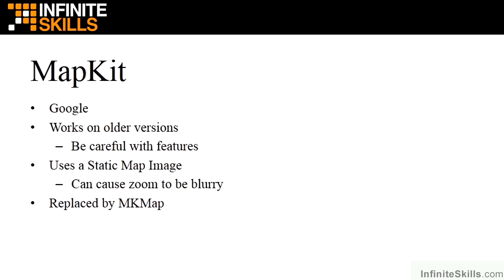MapKit is the older style mapping software and API that iOS used. It works on the older versions, but they did add features to it as they went along. There are some features that you might see in iOS 6 that do not work on an iOS 4 phone.